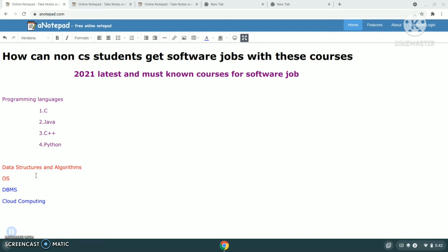Next one is database management system. This is one important course to be learned because it will have many divisions like SQL and non-SQL. The structured query language SQL is important—if you know at least intermediate level, it's enough. And the recent one is cloud computing.